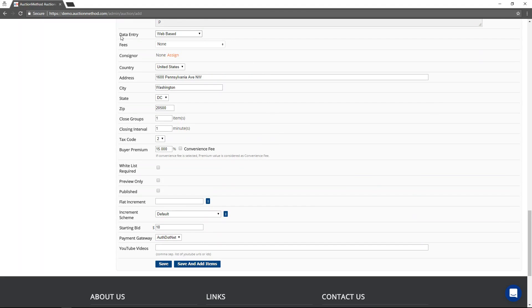The data entry method that will be used can be selected here. If you're using a mobile cataloging application, then no data entry type needs to be selected.